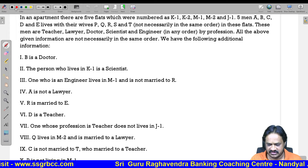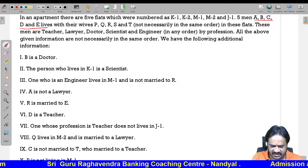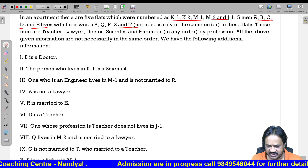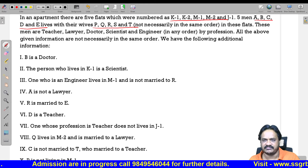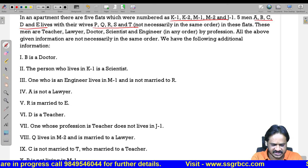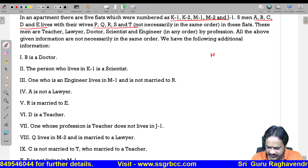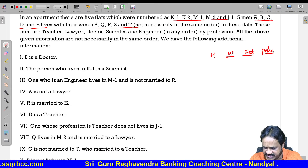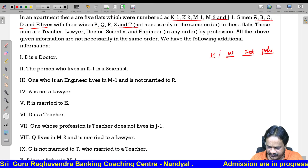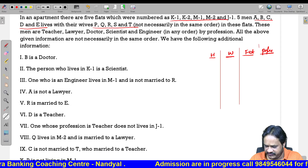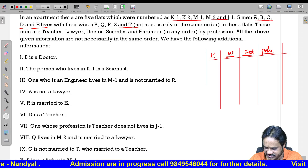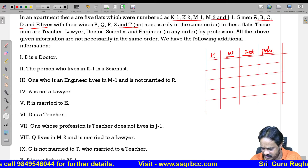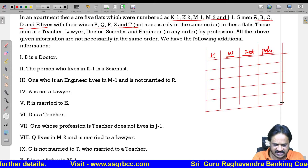P, Q, R, S, T are the wives. They live in five flats: K1, K2, M1, M2, and J1. The men have the professions: teacher, lawyer, doctor, scientist, and engineer. Let us open a four-column table — first: husband, next: wife, next: flat, next: profession. Since there are five persons, we make five rows.